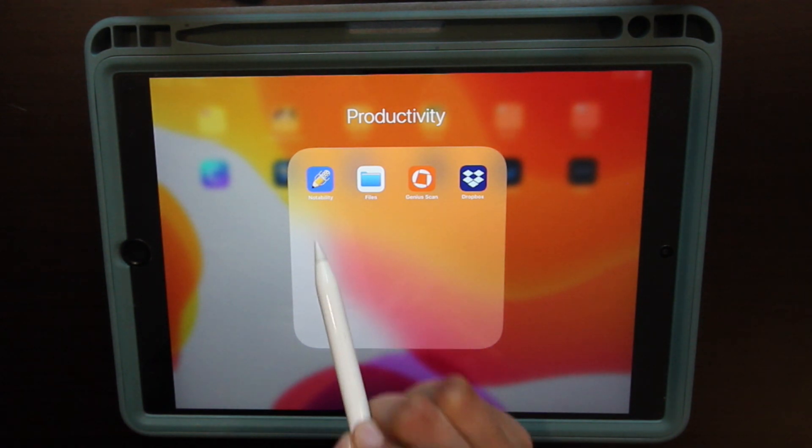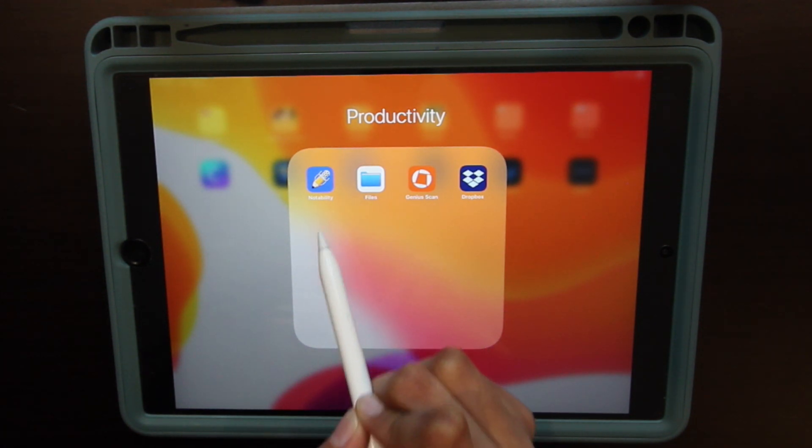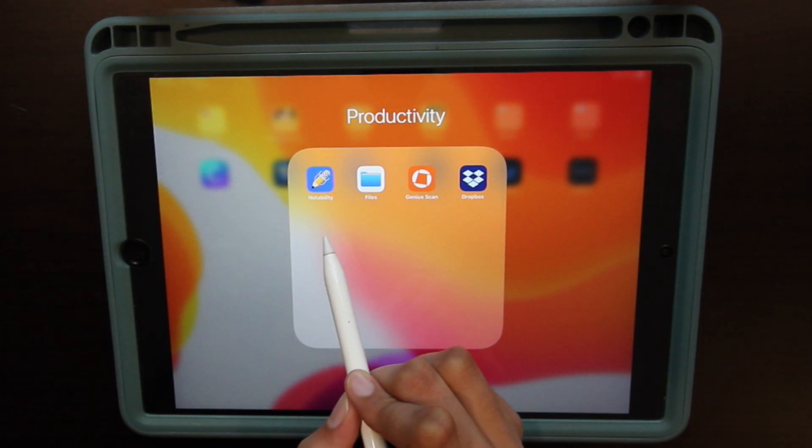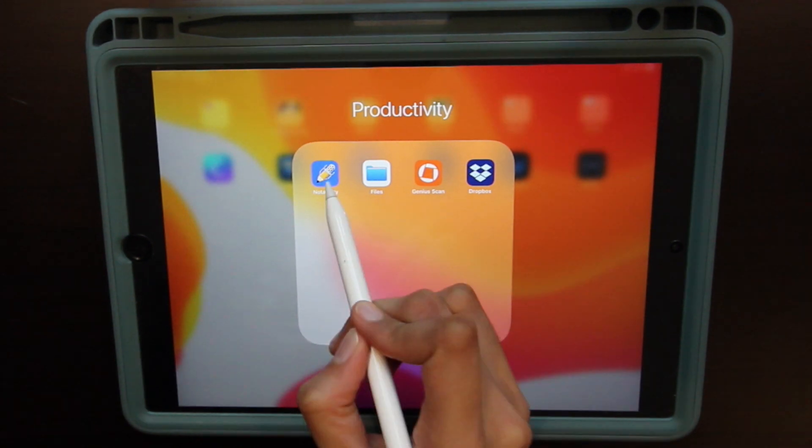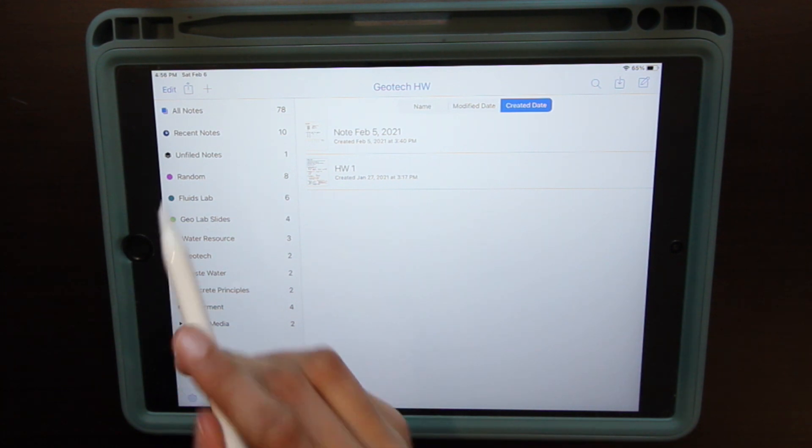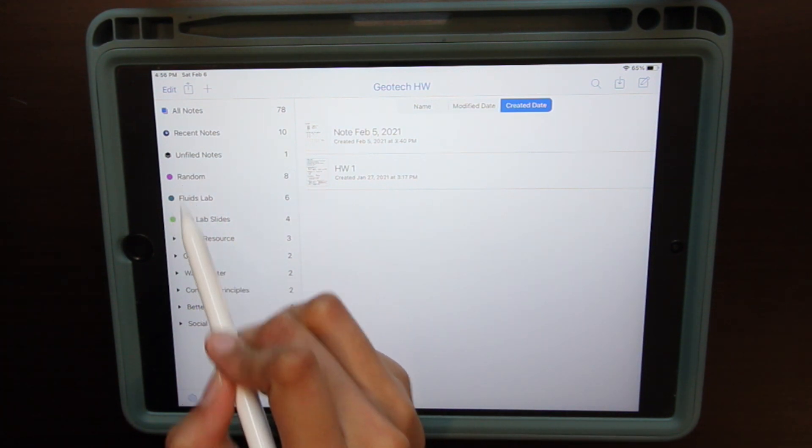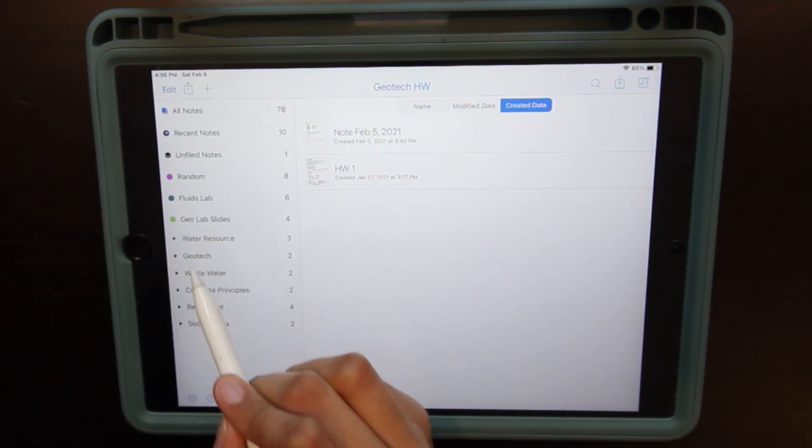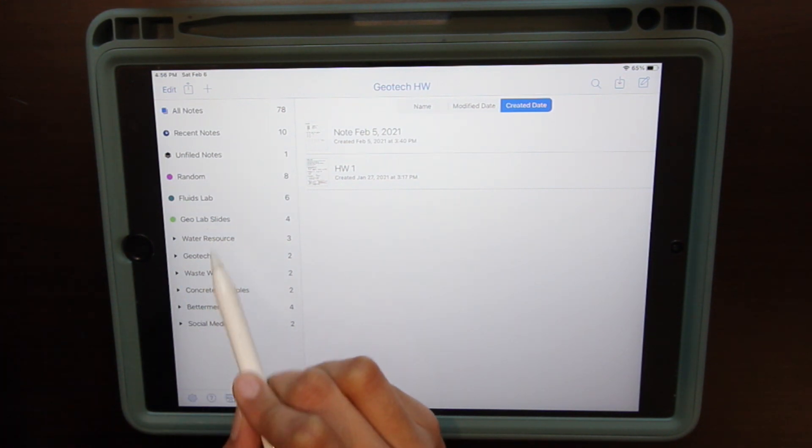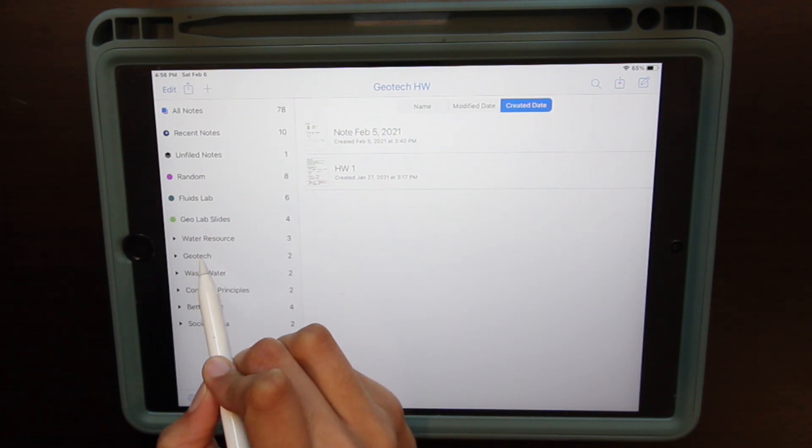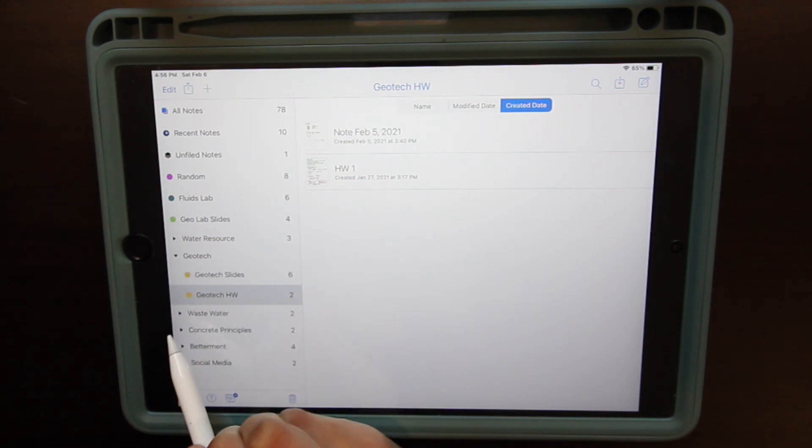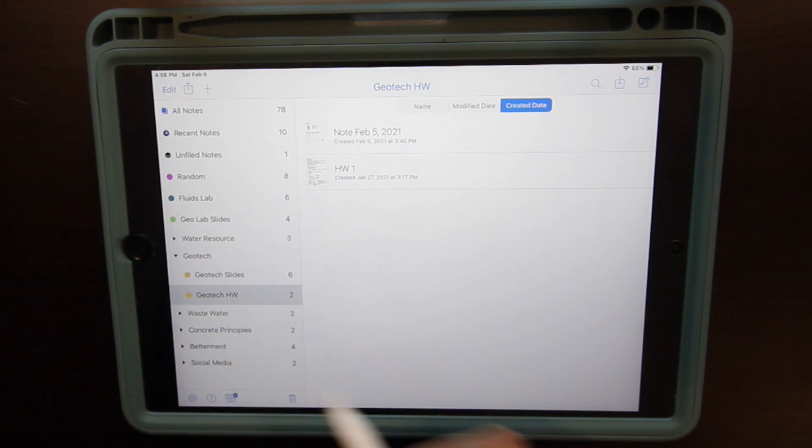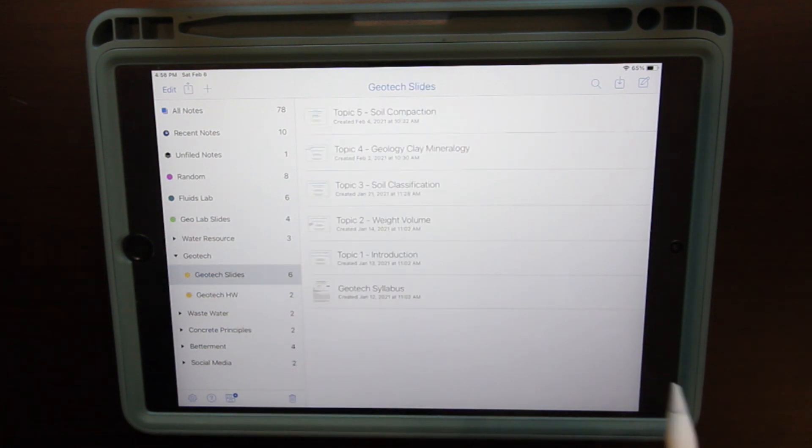My most used app would be Notability, one of my favorites to take notes as an engineering student. It is $9.99 and you might think that's expensive, but it's only a one-time payment. What I really love about it is it's really easy to organize your notes. I have a color coding system with folders and dividers.